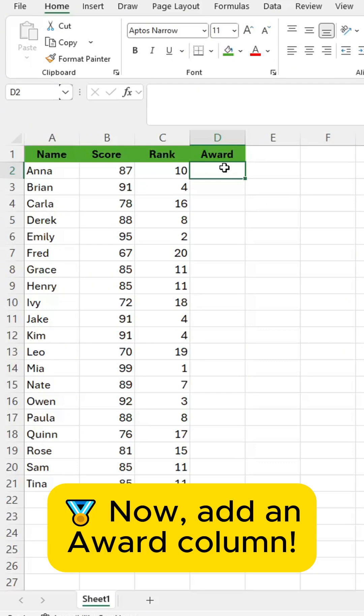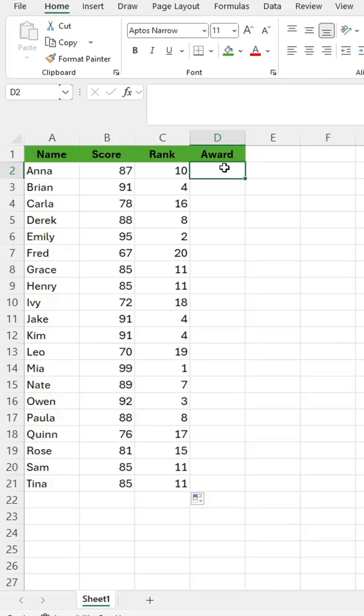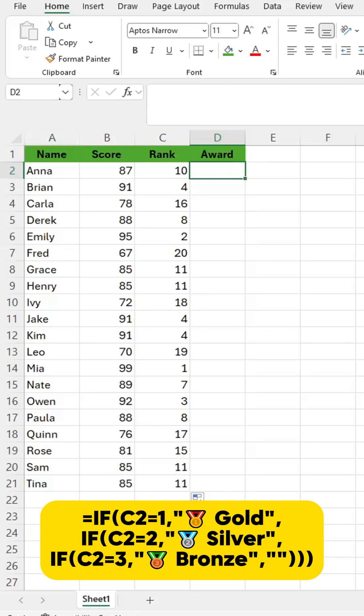Now add an award column. Use this formula to assign awards based on rank.